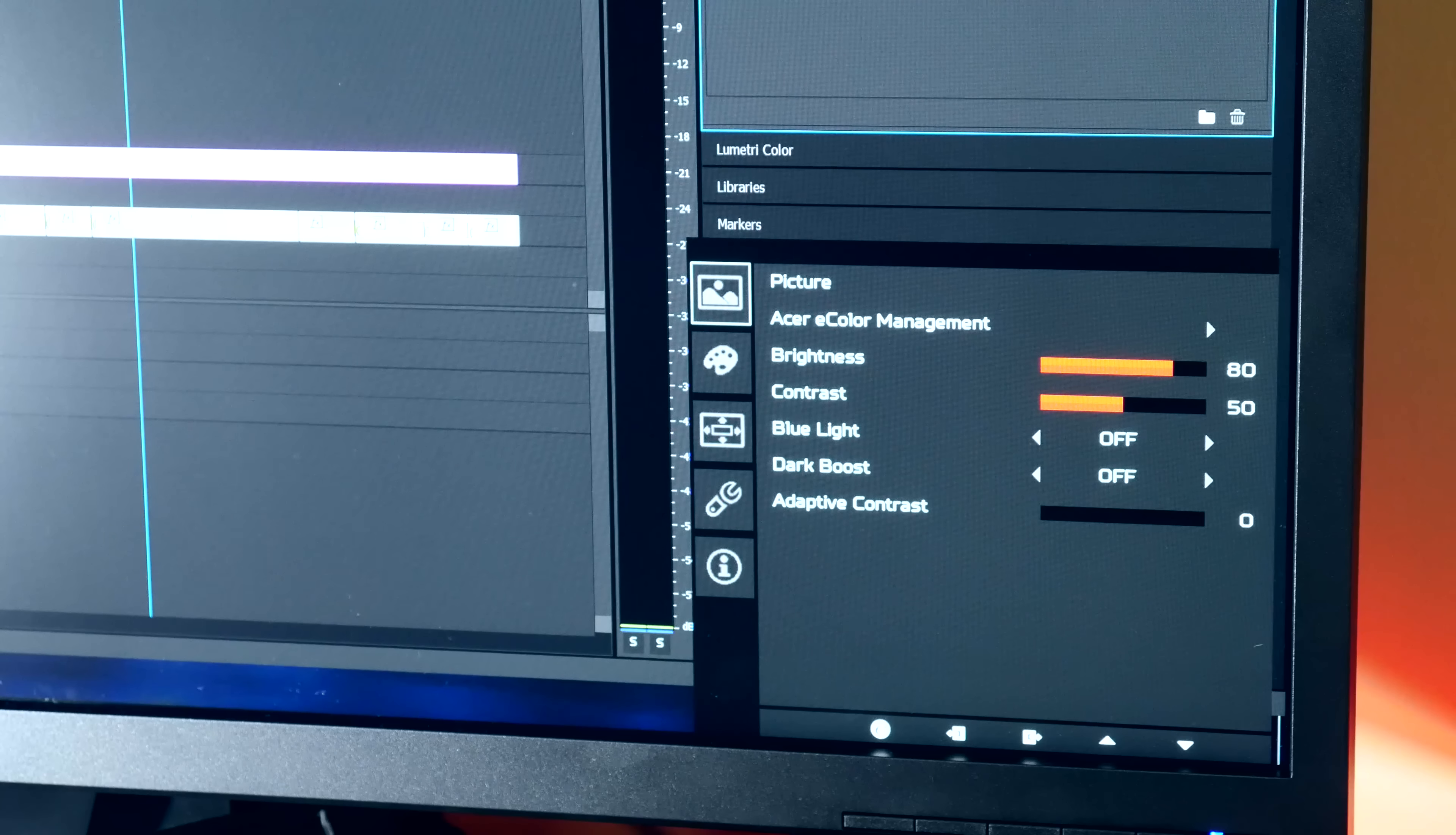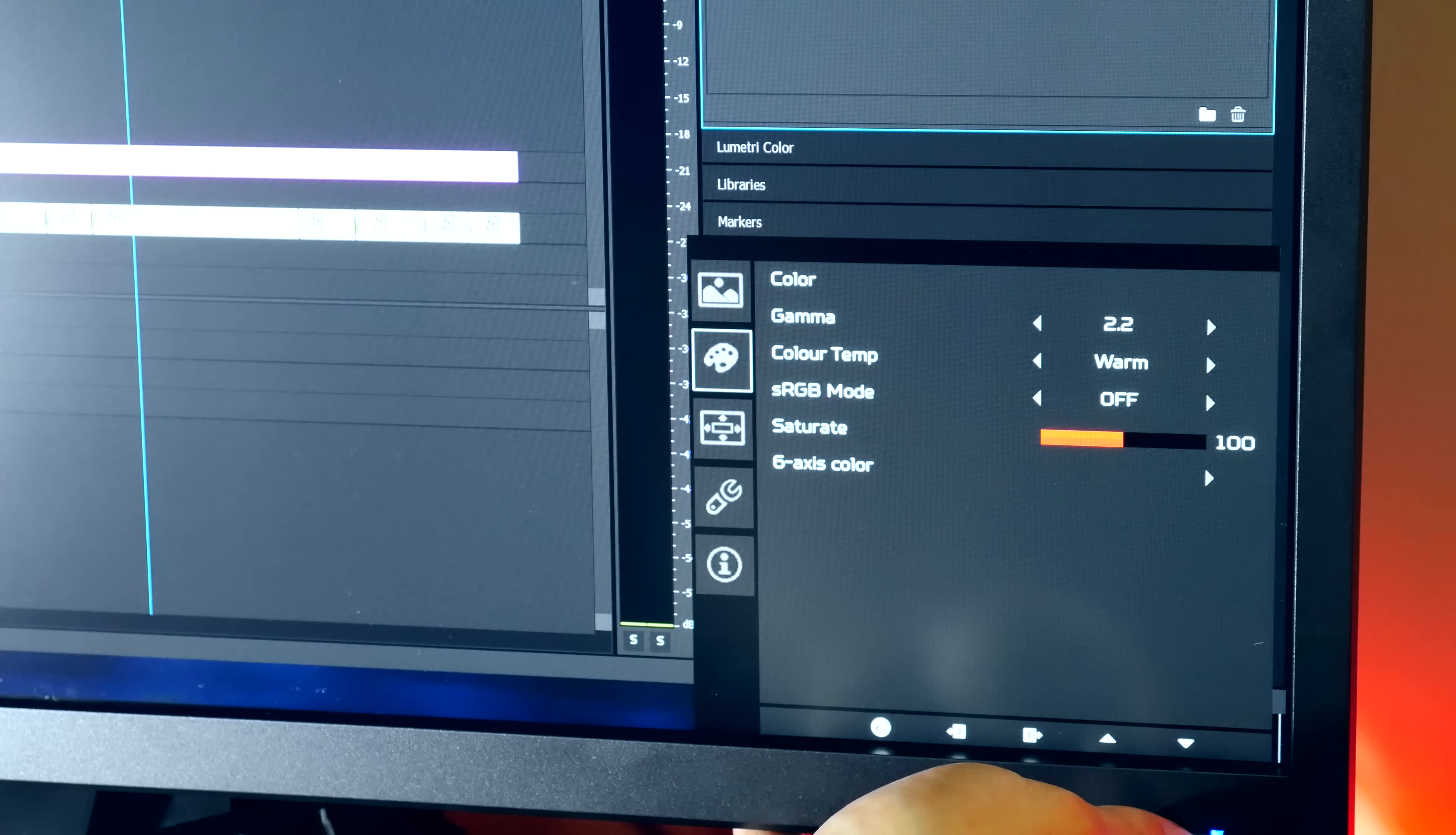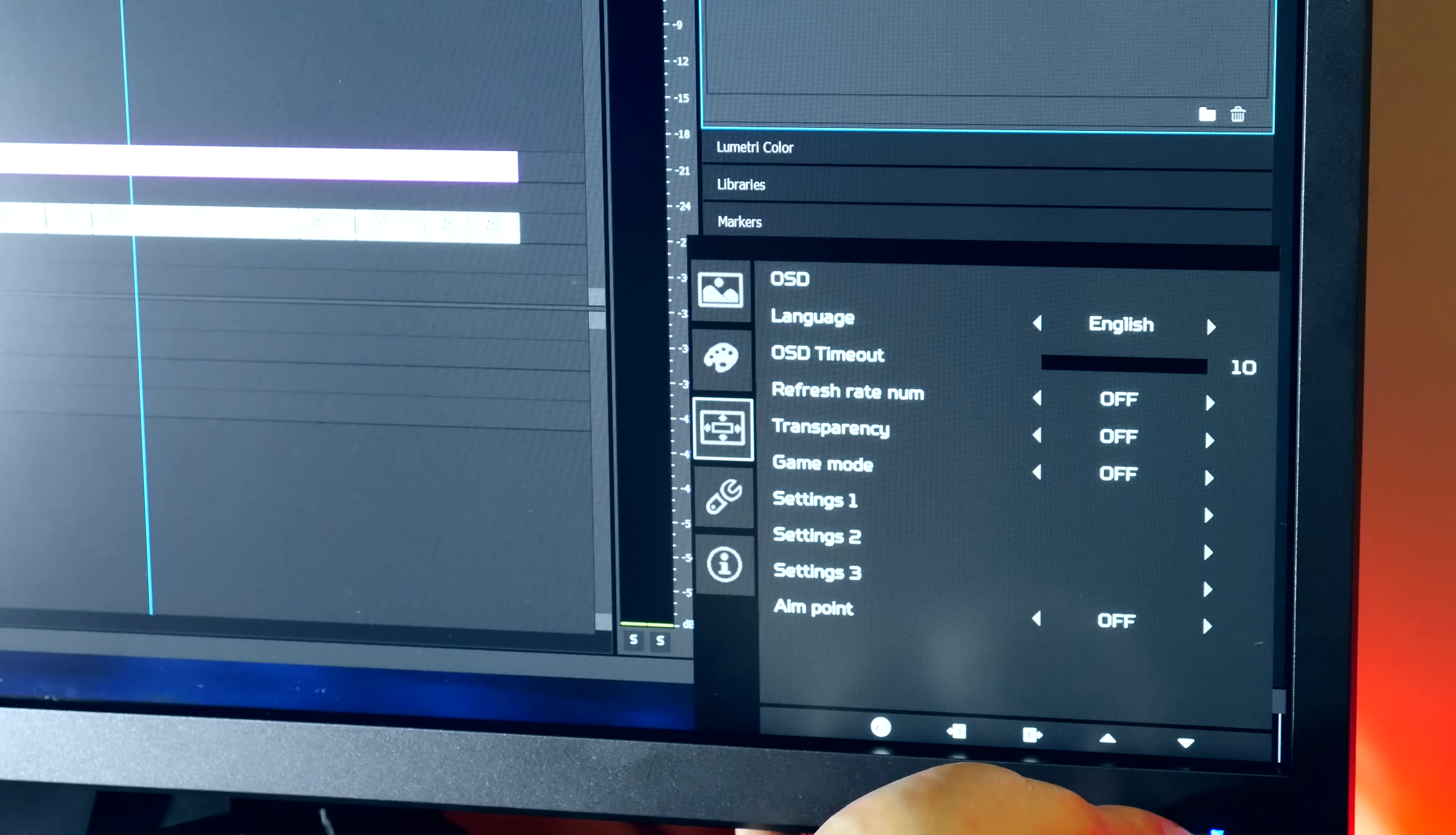There are picture setting adjustments as well as color adjustments with the standard settings, including the option to increase or decrease the saturation in the hardware of the monitor without needing to use something like NVIDIA Digital Vibrance. There are also various display settings for the screen, including the ability for a built-in FPS display as well as an aim point for those who like to play FPS shooters.